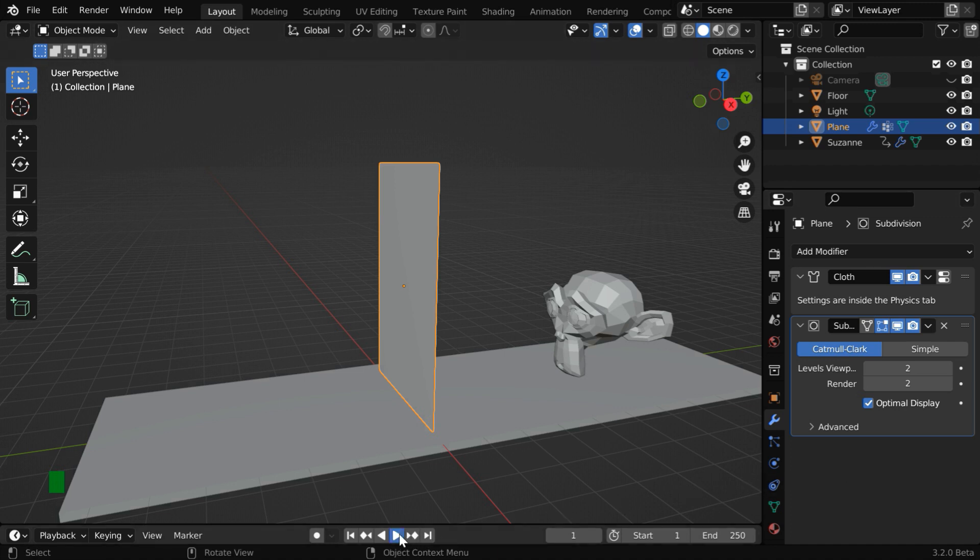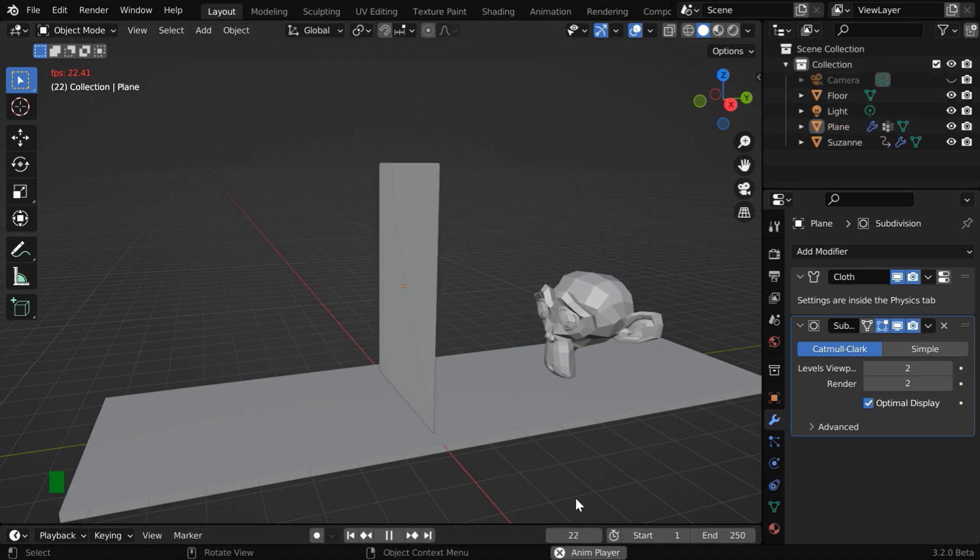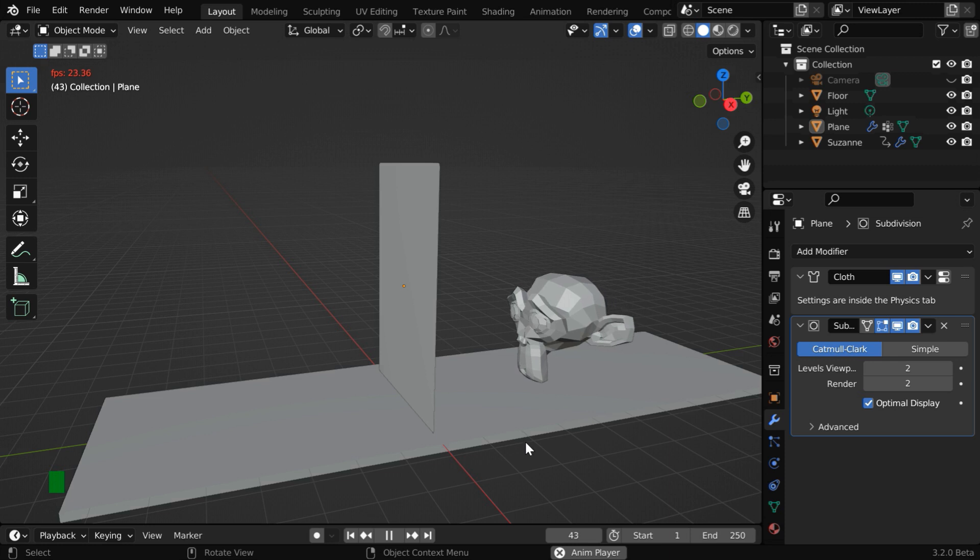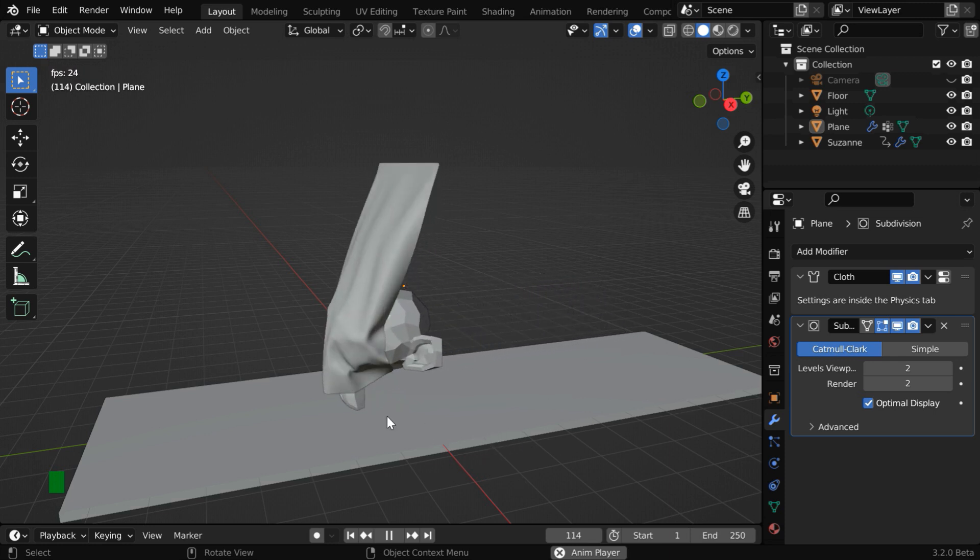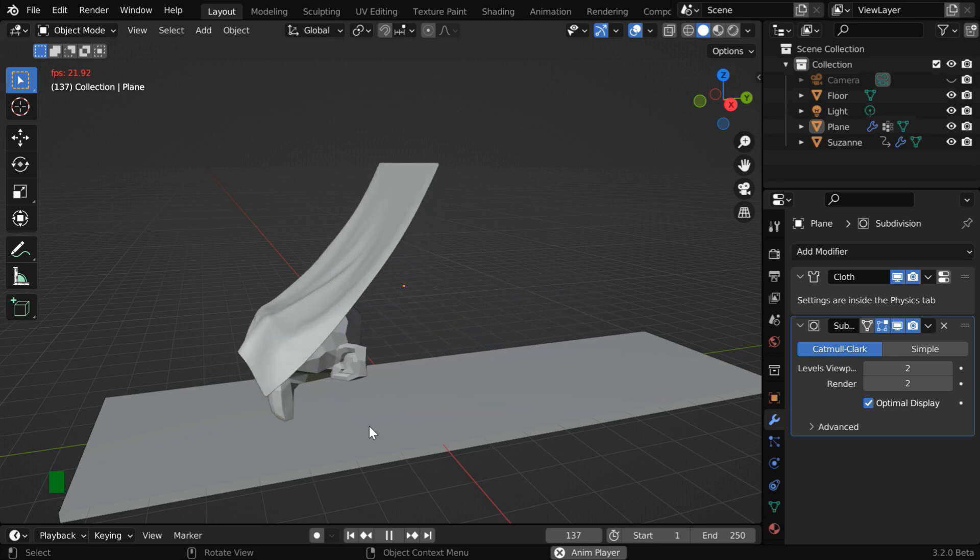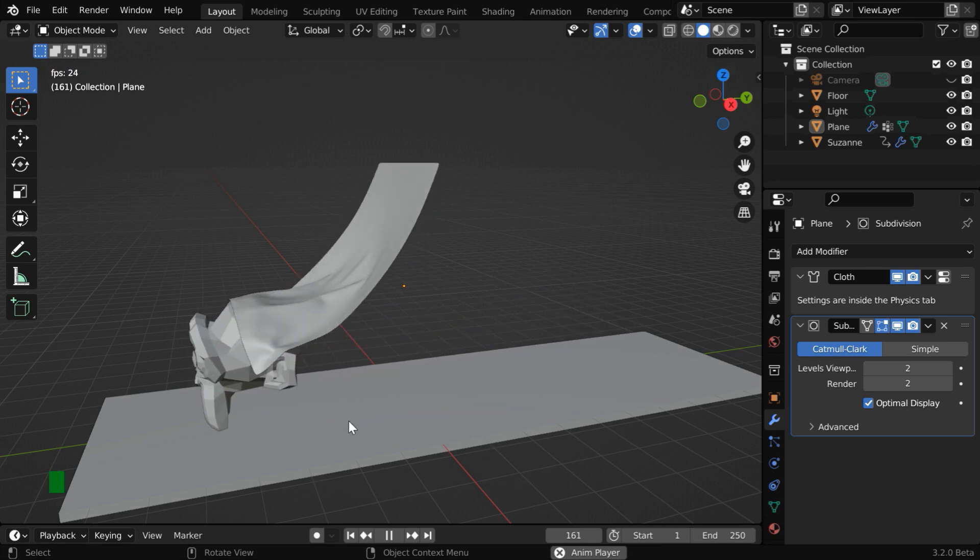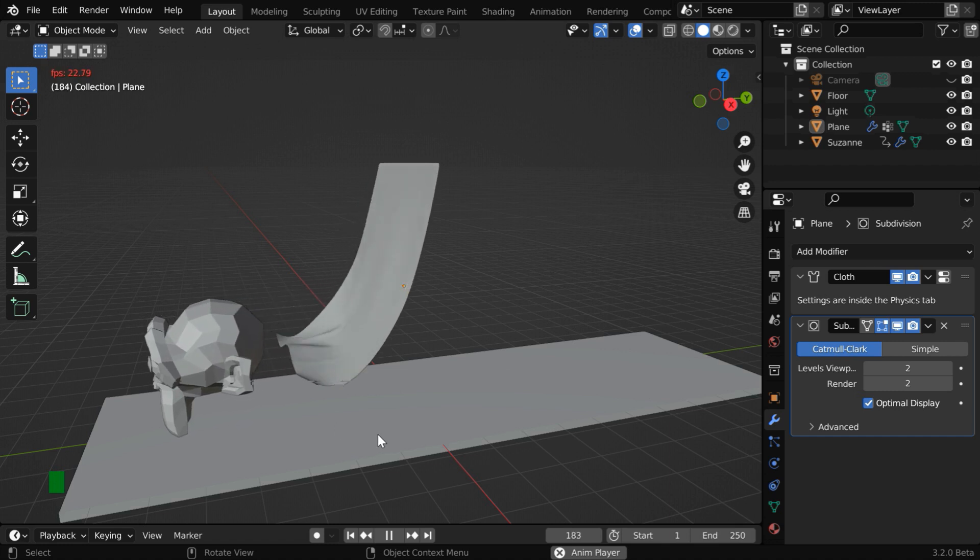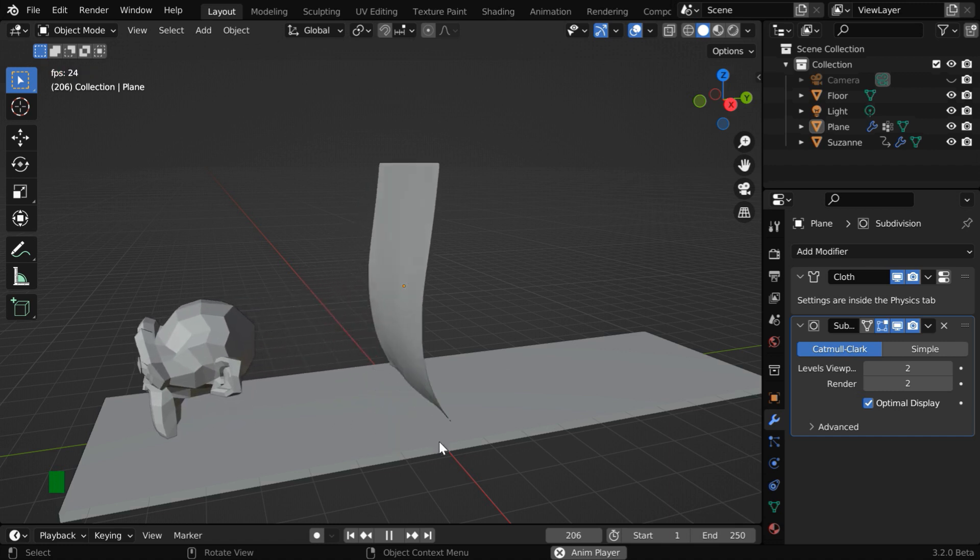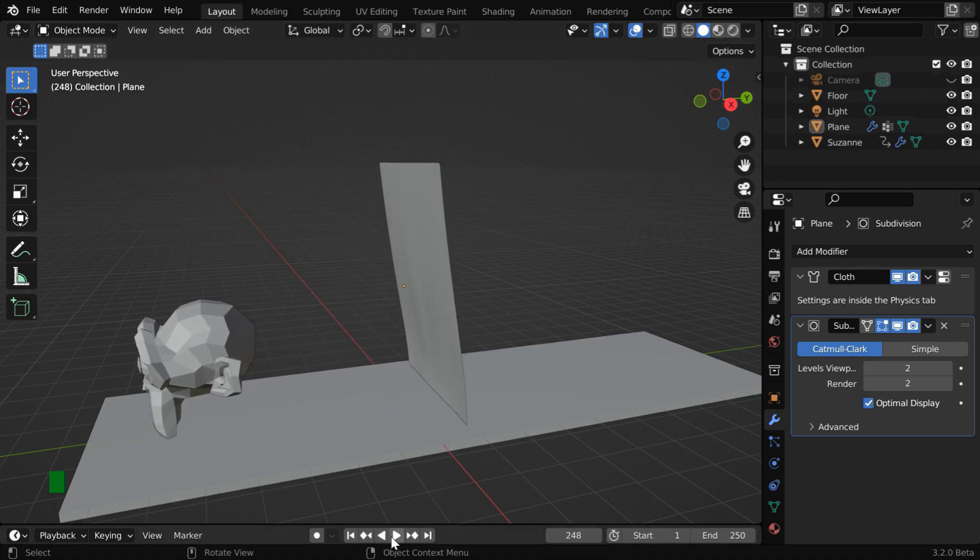If we now run the simulation, this time the Suzanne should interact with the cloth or the curtain. So this looks quite good. The cloth gets displaced perfectly by the moving object, and then it falls back.